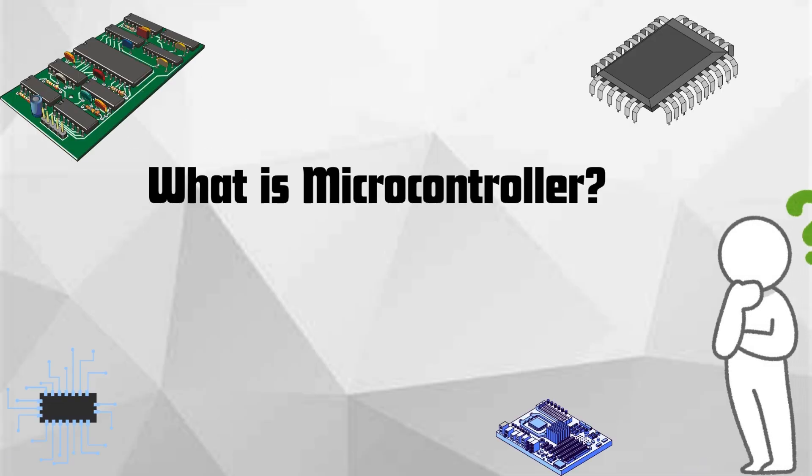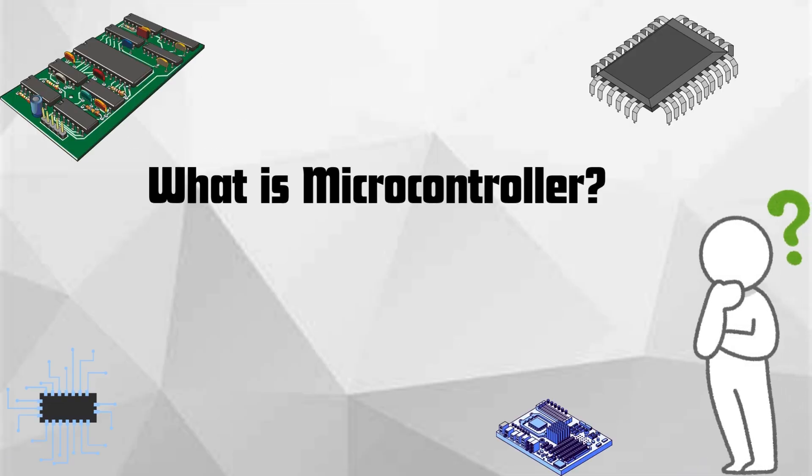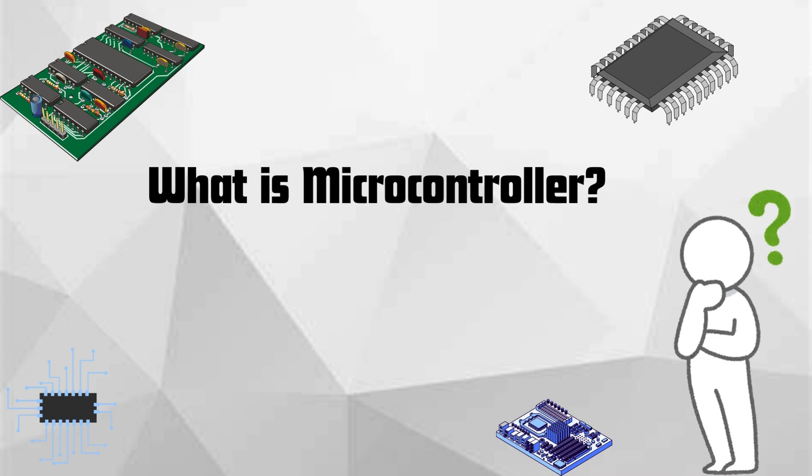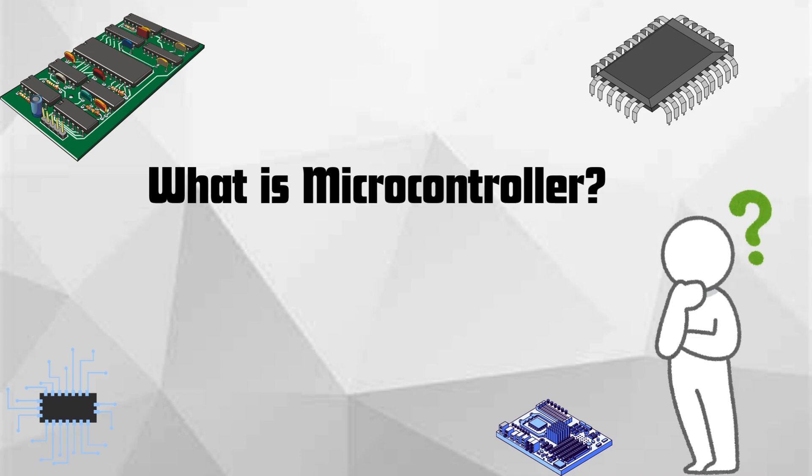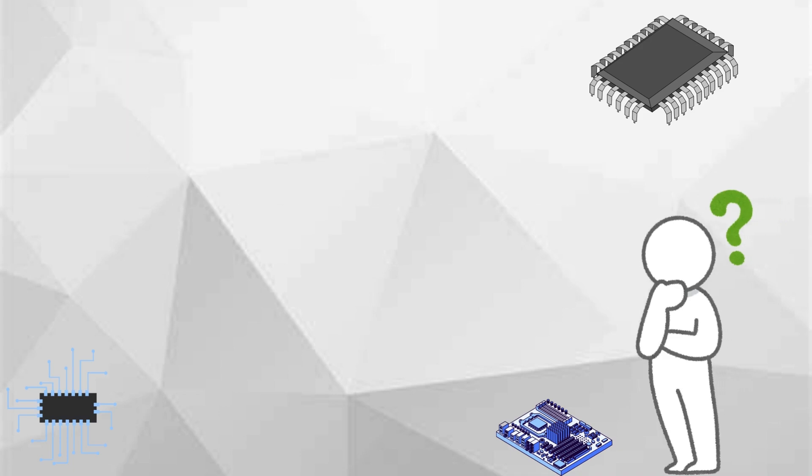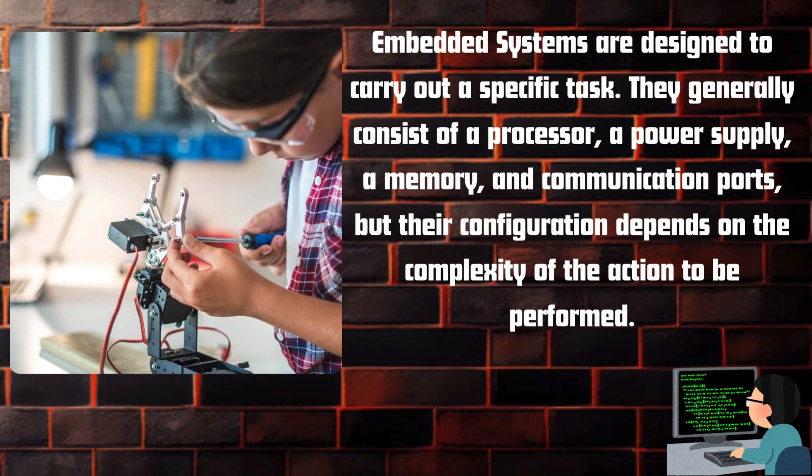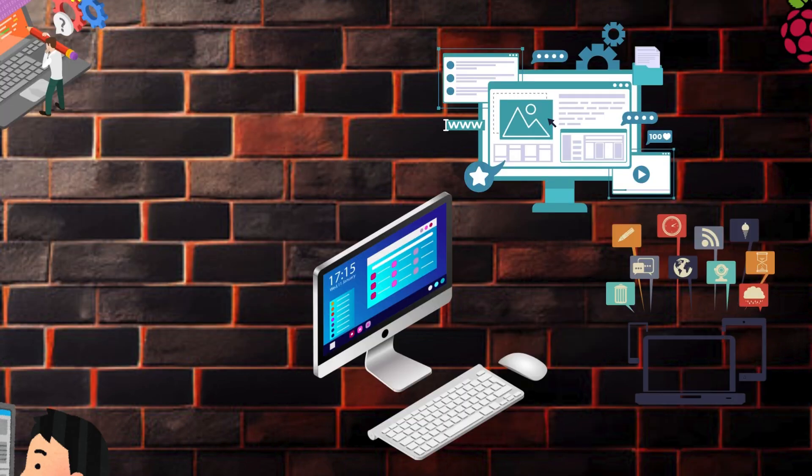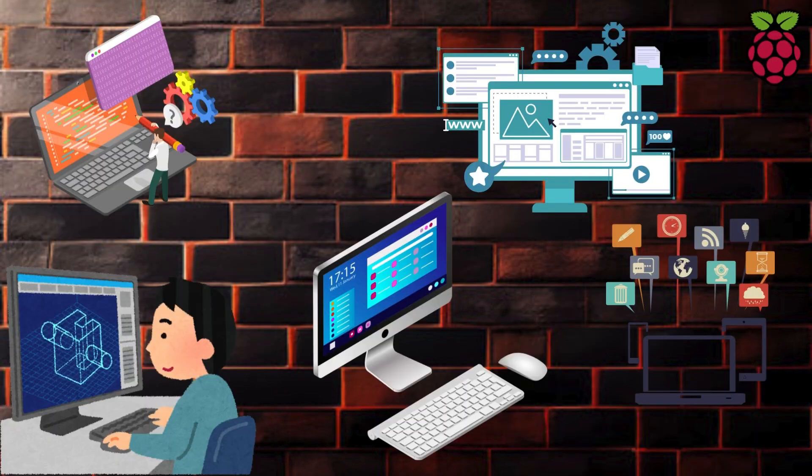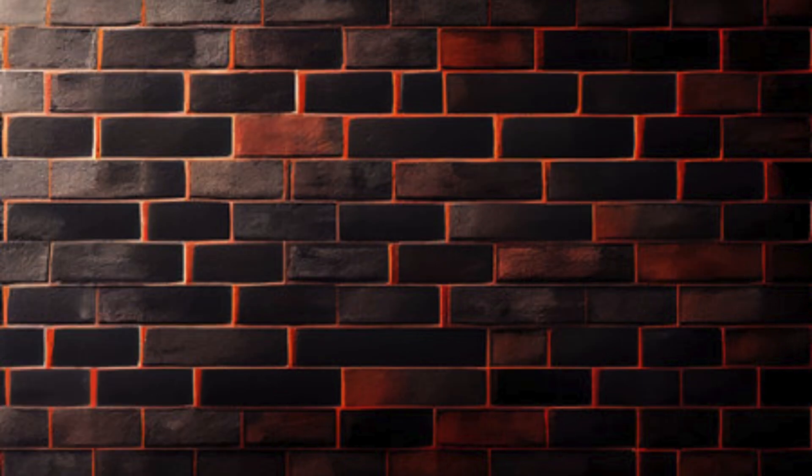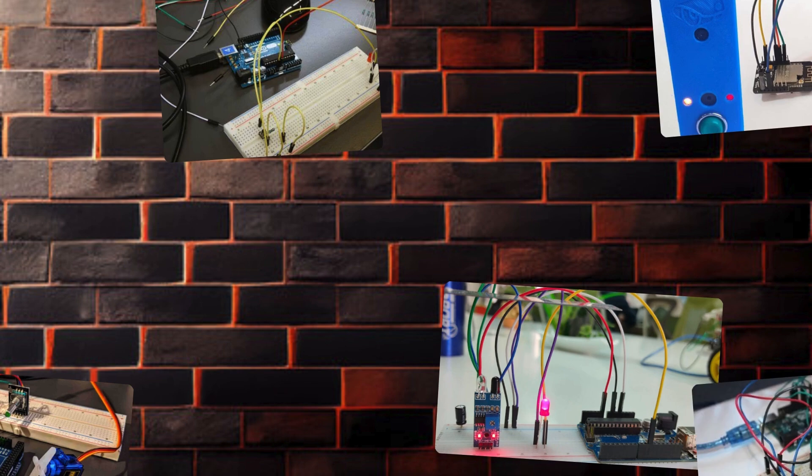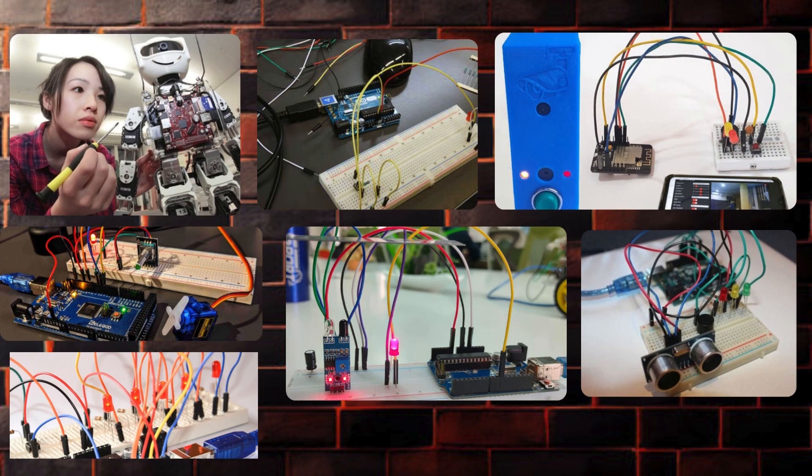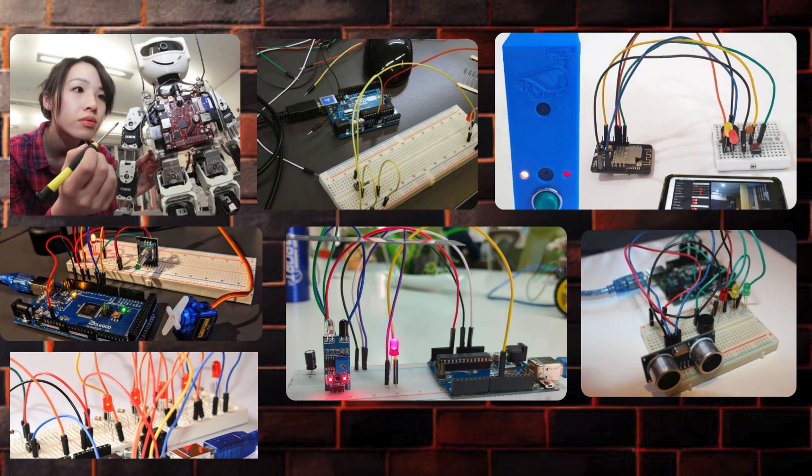So what exactly is a microcontroller? Simply put, a microcontroller is a compact integrated circuit designed to govern a specific operation in an embedded system. Unlike a computer which is designed for a wide range of tasks, a microcontroller is optimized to execute a single or a few tasks efficiently.